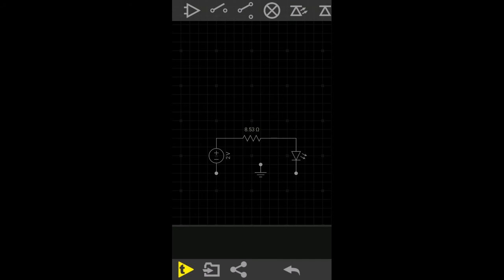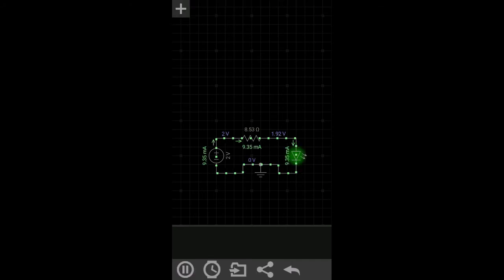Now you can see the LED is glowing. You can make complex circuits and test them in this application.